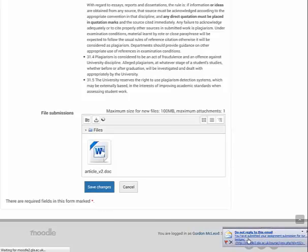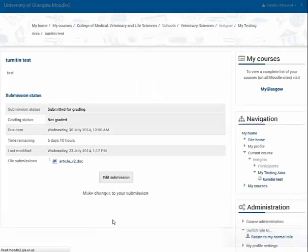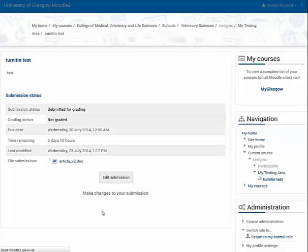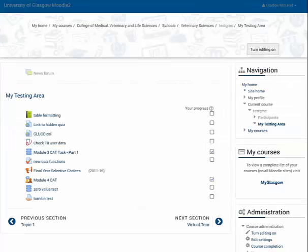You'll notice down at the bottom I get an email here — that is what the student gets to confirm that the submission has actually been accepted. I'll now switch back to the staff role so that I can then review this on Turnitin.